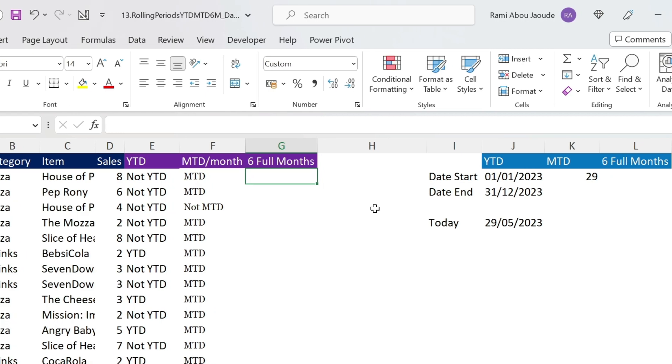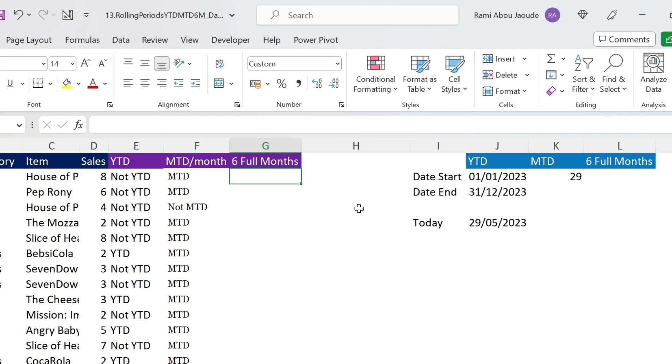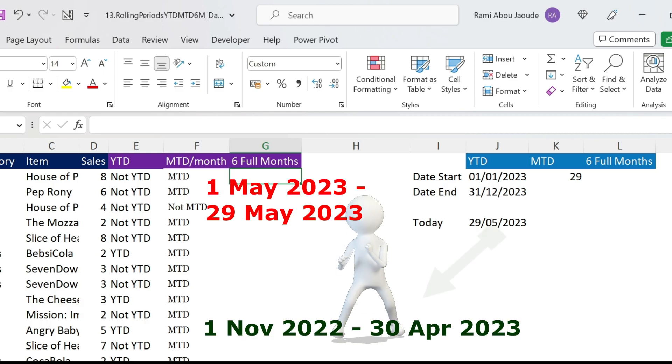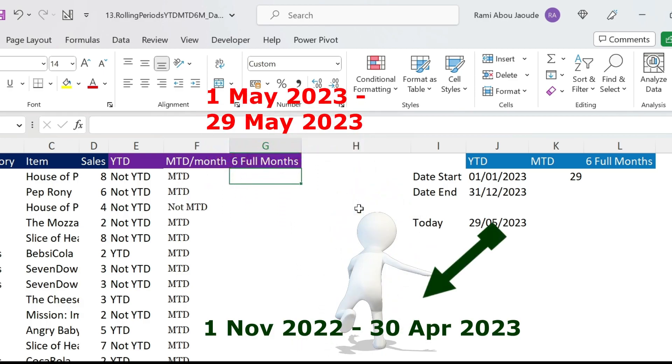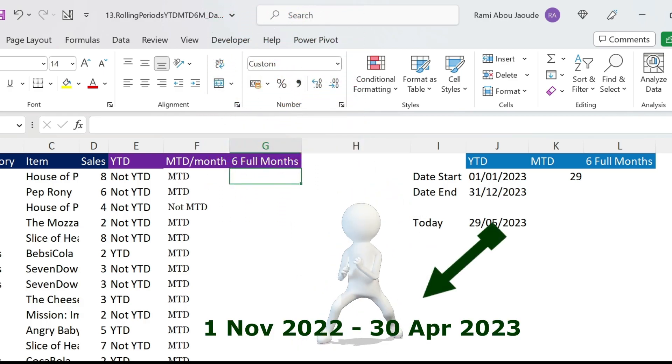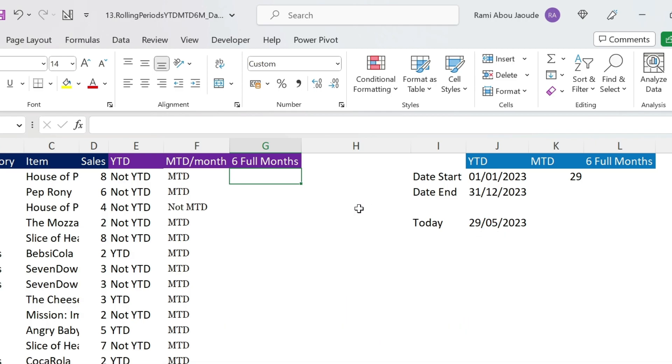And finally, we have the past six months. Now, the past six months, we are in May. I don't want to include May in my scenario. I want to end on the 30th of April and take six months before. How to do this? Let's start with the end date.